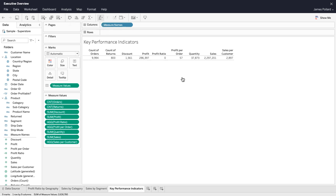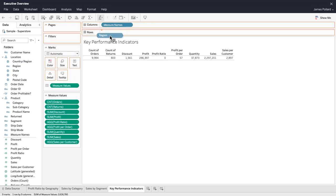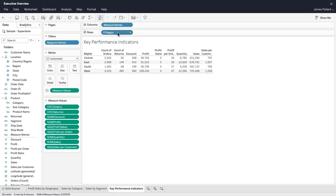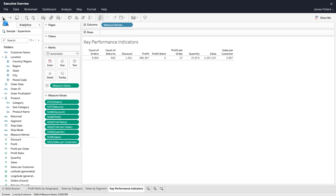A typical text table has fields on both the rows and column shelves. However, this text table is designed to show the aggregated measure values as text underneath the measure names column headings.